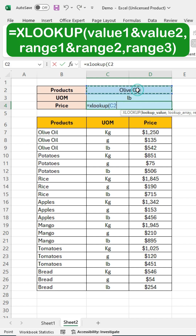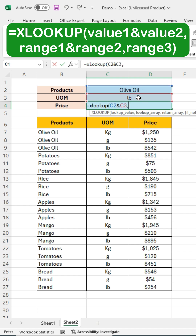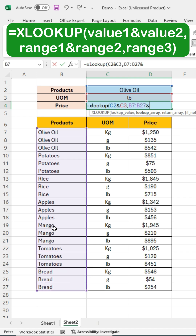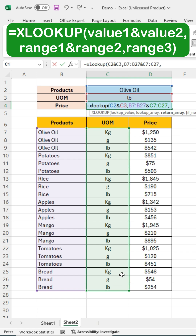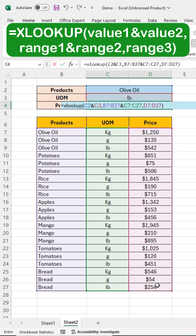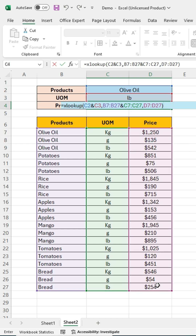Click on the product name search cell, then press the ampersand — the ampersand is used to concatenate values. Click on the units of measurement cell, then press the comma. Select the product name, type an ampersand, and select the UOM. Next, press the comma, select the price column, close the bracket, and press Enter.